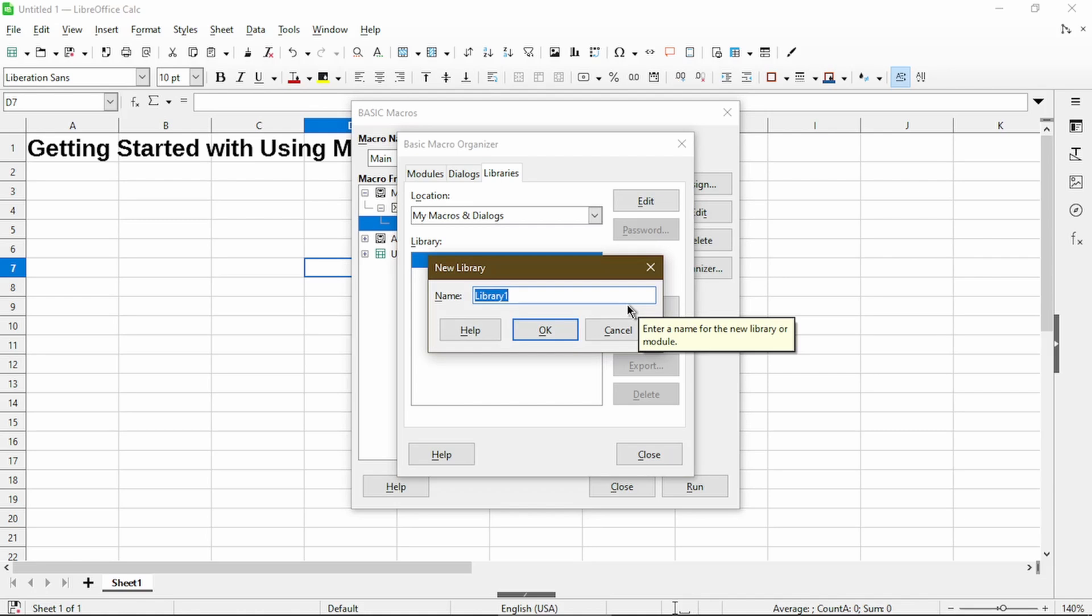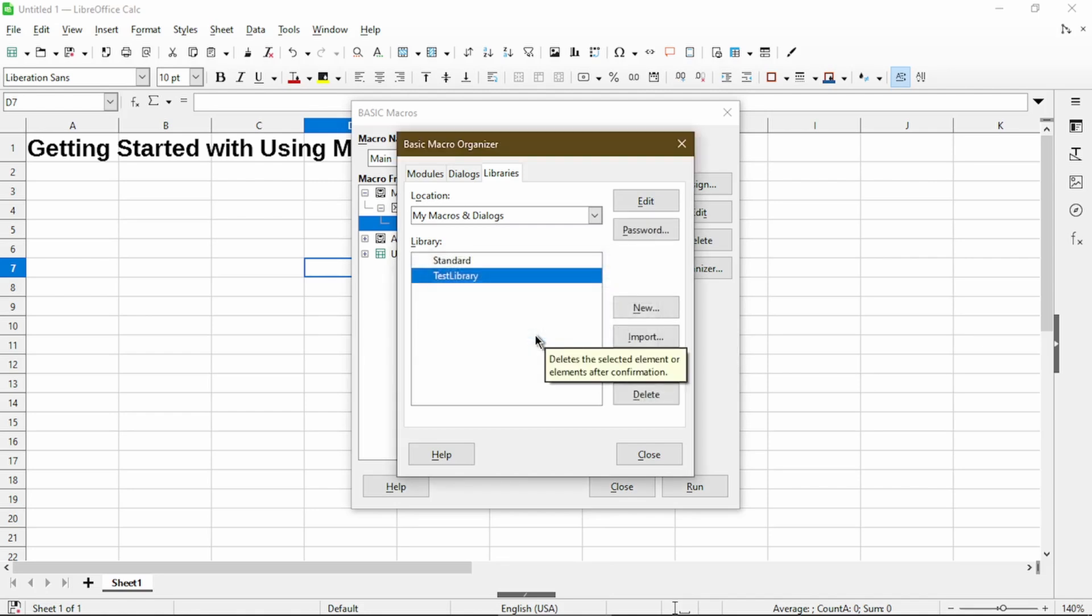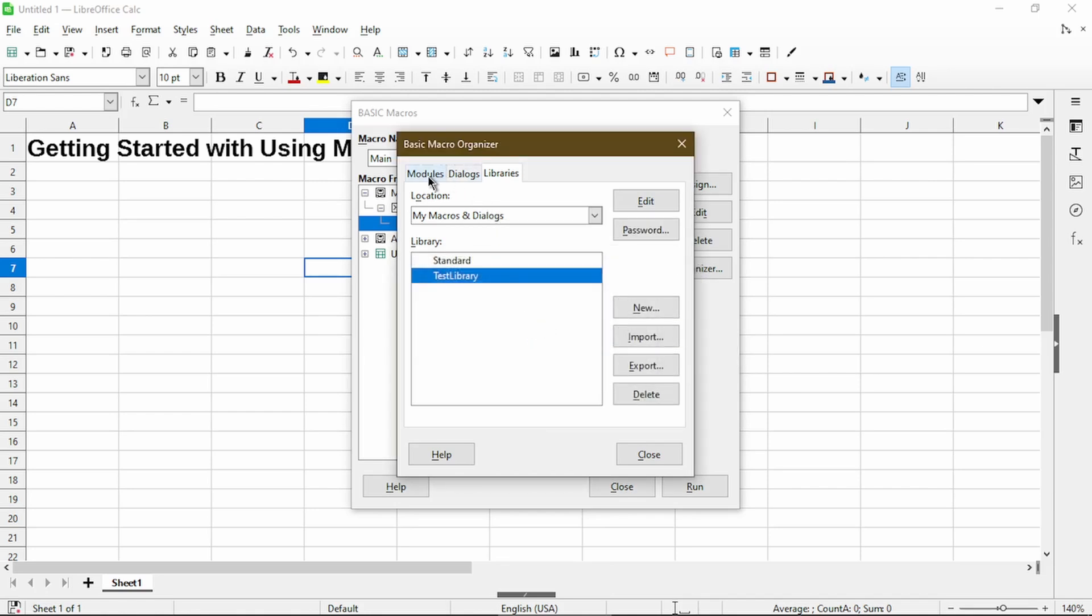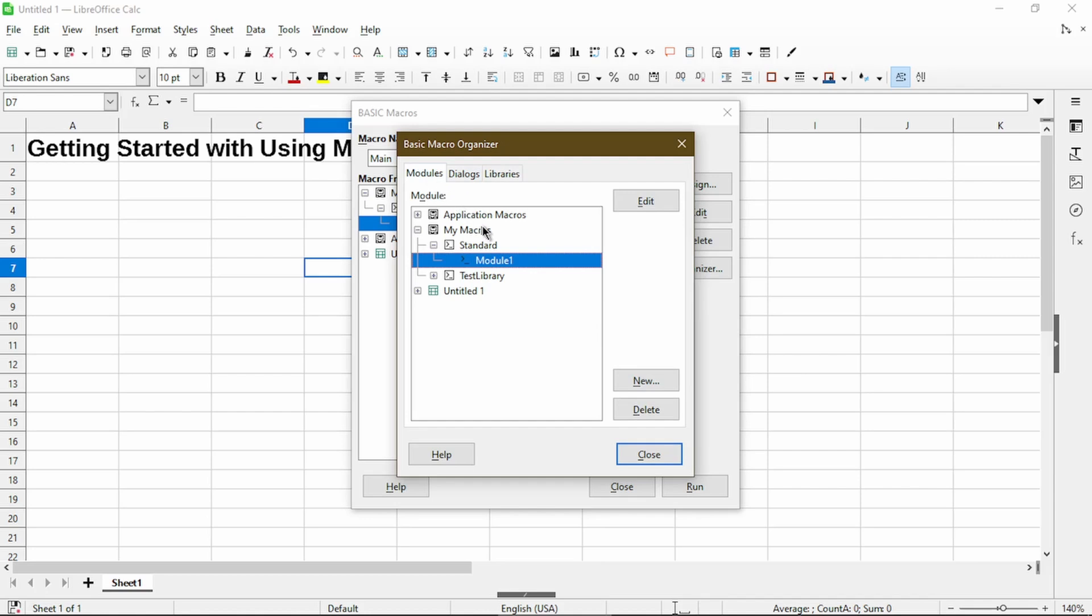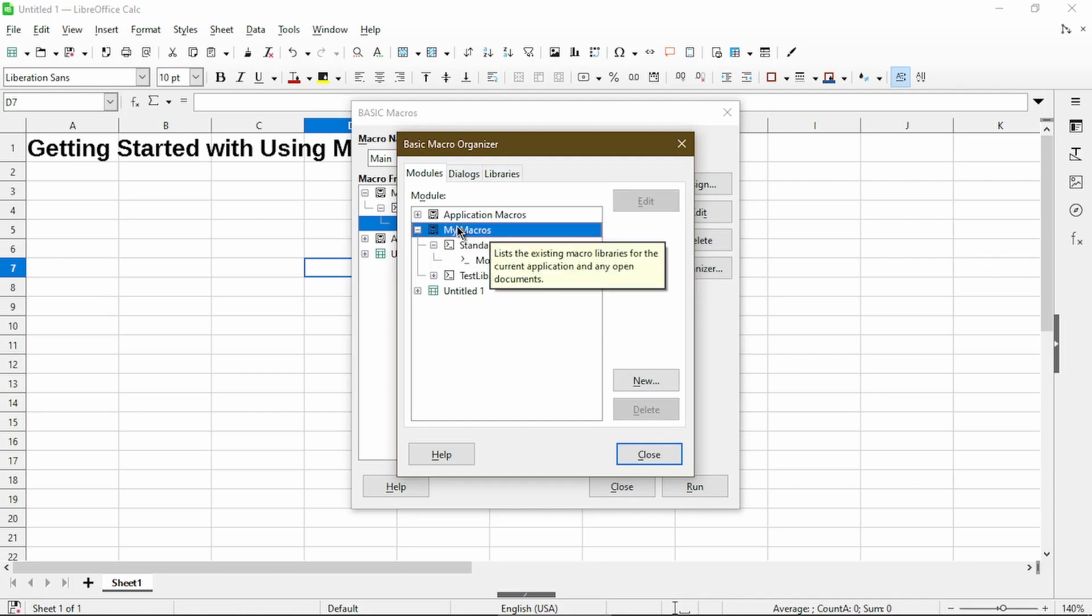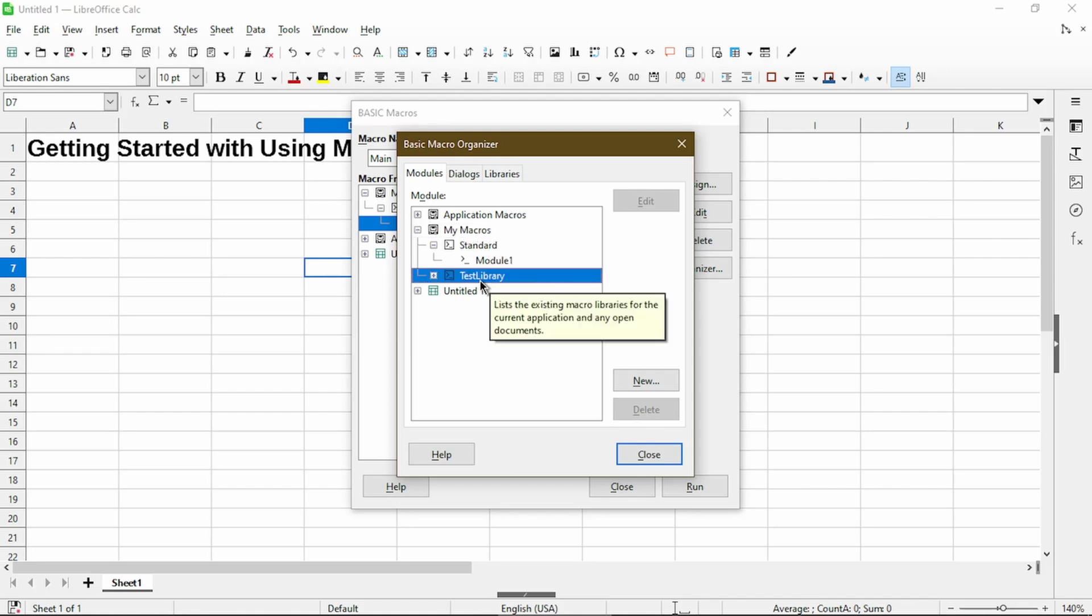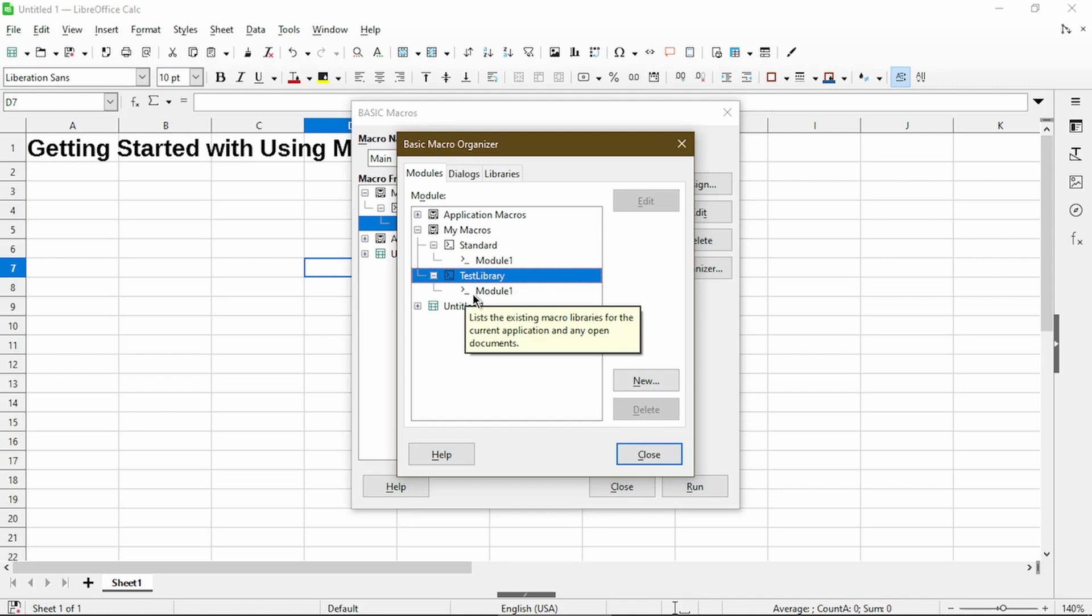And step six, after using Test Library as the name, you can click OK. Now we should go to the Modules tab. In the Modules list, we should expand My Macros, which already is. And then we can choose the library we created. When I expand this library, it already has a module one in there, which was automatically created.